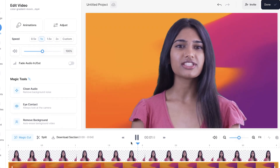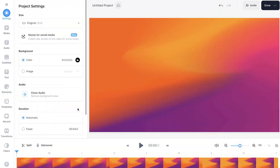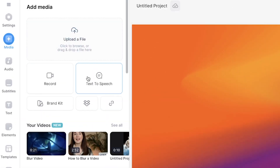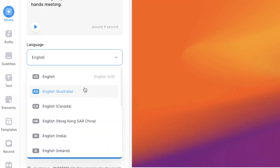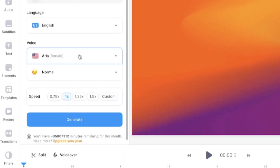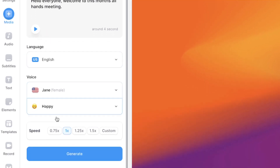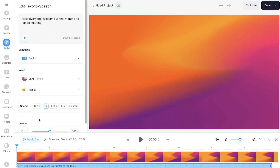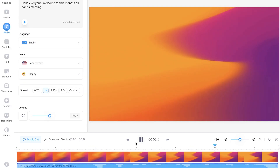The AI avatar demo plays: "Hello everyone and welcome to this month's all hands meeting." Text to speech. To use an AI voice without an avatar, click on the media button in the sidebar and then click text to speech. Type out the script, choose a language, accent, and voice. Preview it, and if you're happy, click generate — the AI text to speech audio file will be added to your timeline.